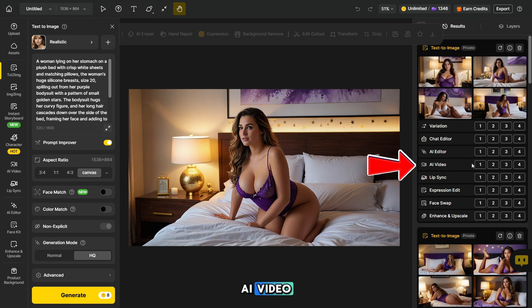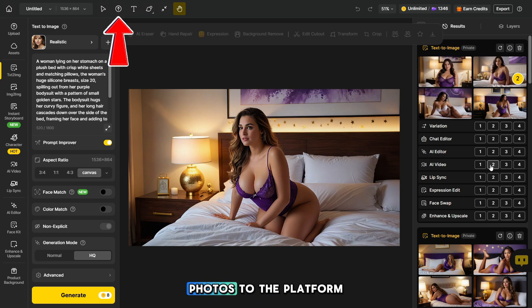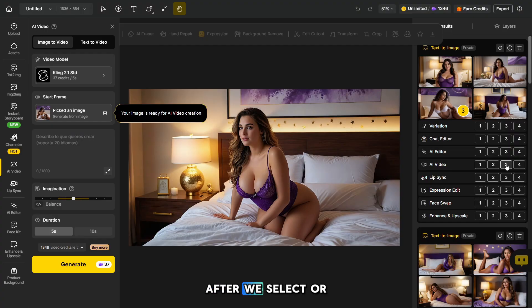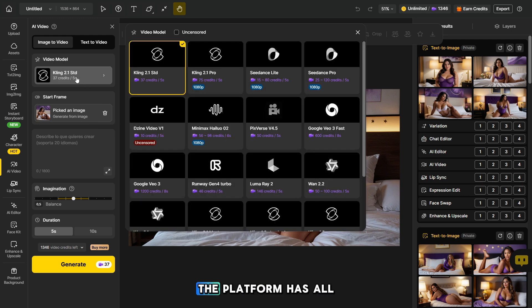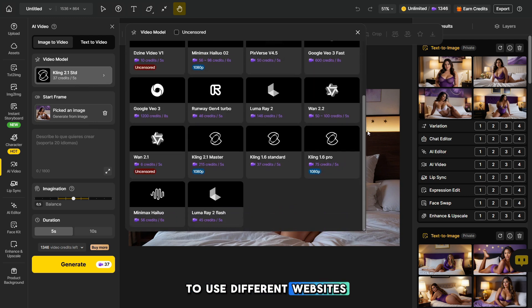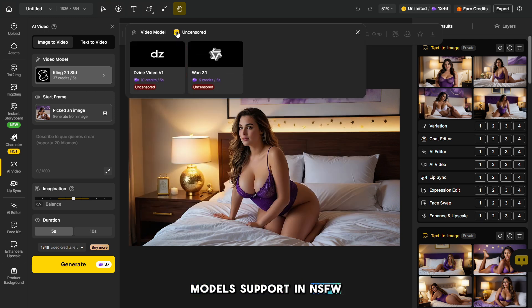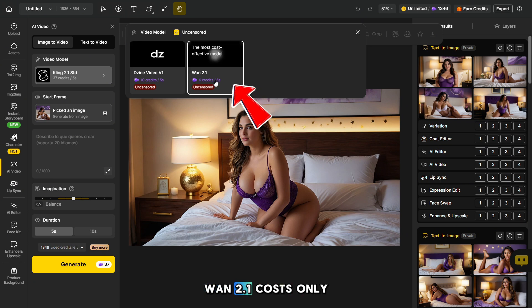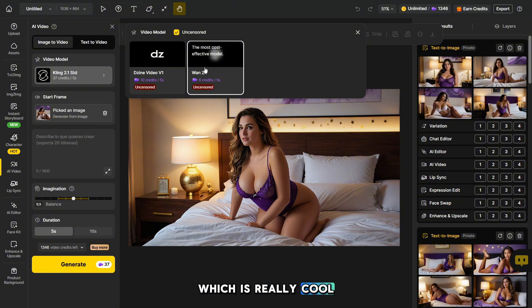Next to the text 'AI video,' click on the number to start generating a video from an image. You can also upload photos to the platform from your PC. After we select or upload a photo, we need to go to this section and choose a model for video generation. The platform has all the most popular models, so you don't need to use different websites. By checking this box you can see which models support NSFW photos. One-two-point-one costs only six credits, and on the master plan you get 1,500 video generations, which is really cool.